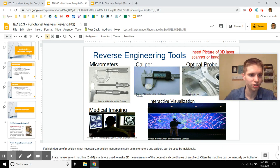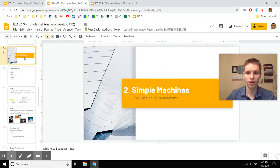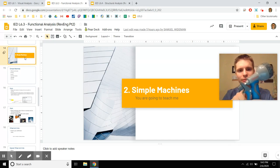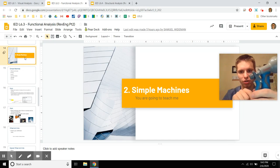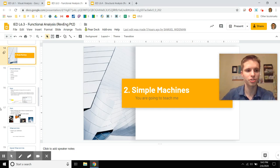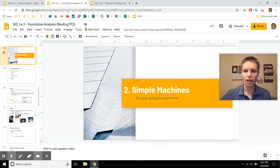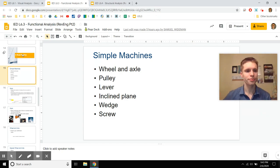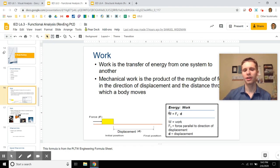Next, let's talk about functional analysis. Functional analysis is all about what is going on and why things are placed in certain positions — like why that little stopper is right there. This is the stage of reverse engineering where you think about why things happen. It's important to think about simple machines at this point. If you're in high school, hopefully you've gone over simple machines several times.